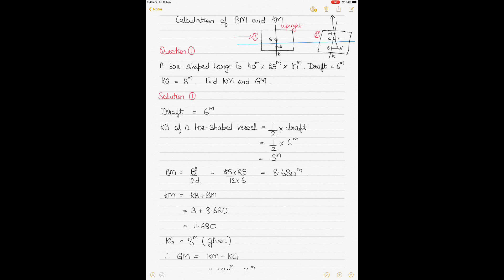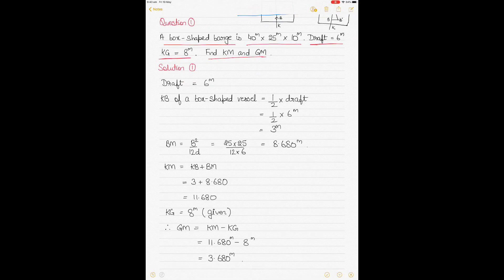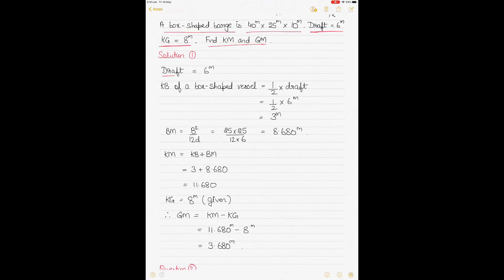The first question: there is a box-shaped barge, and the dimensions of length, width, and depth are given. The draft is given as 6 meters, KG is 8 meters, and you have to find KM and GM. Starting with the solution: the draft is 6 meters. For a box-shaped vessel, KB equals half the draft, so 6 divided by 2 gives KB = 3 meters.